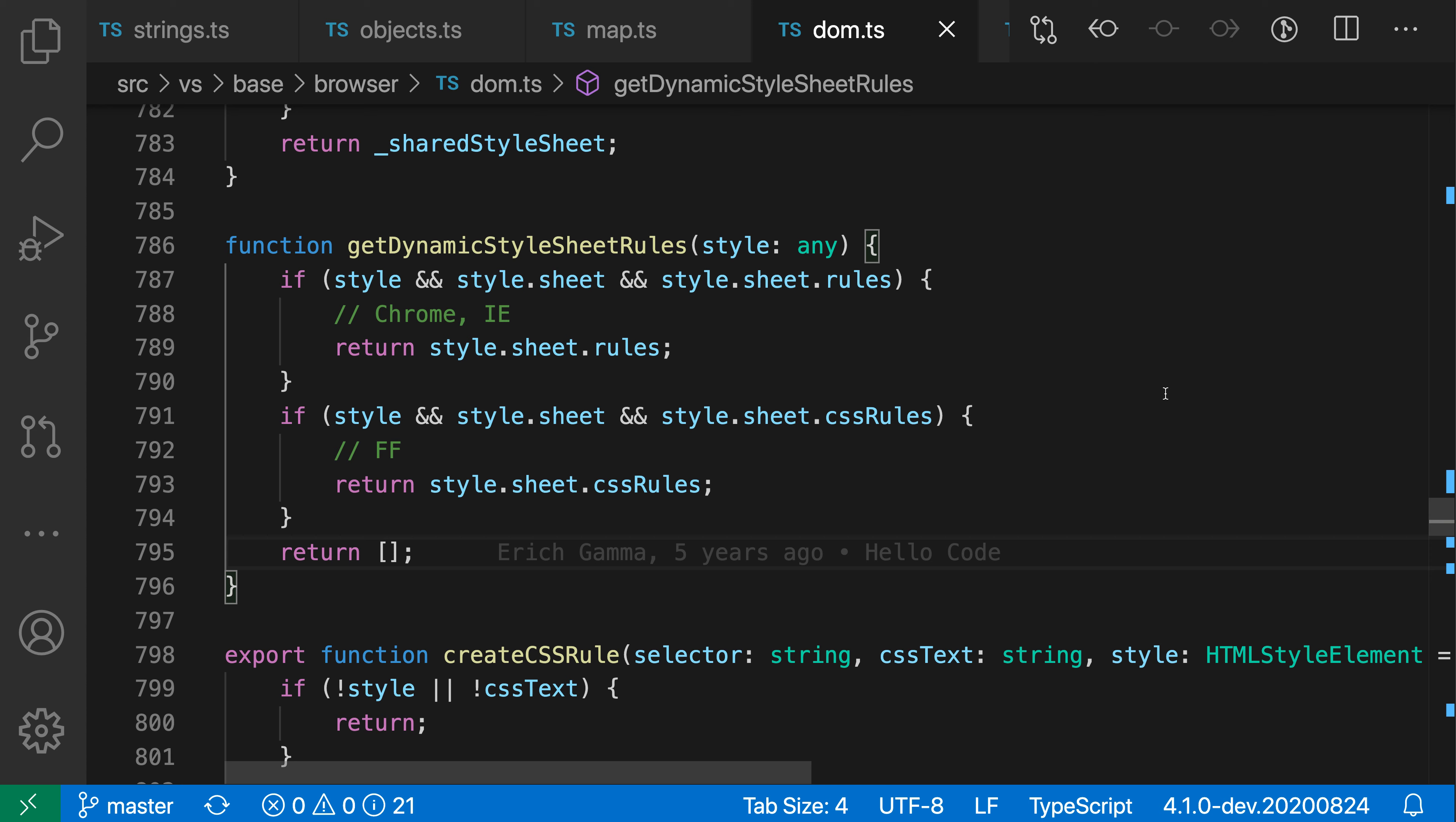The new convert to optional chaining refactoring for JavaScript and TypeScript lets you convert repeated property accesses to an optional chain expression. Let's take a look at this in this TypeScript file.